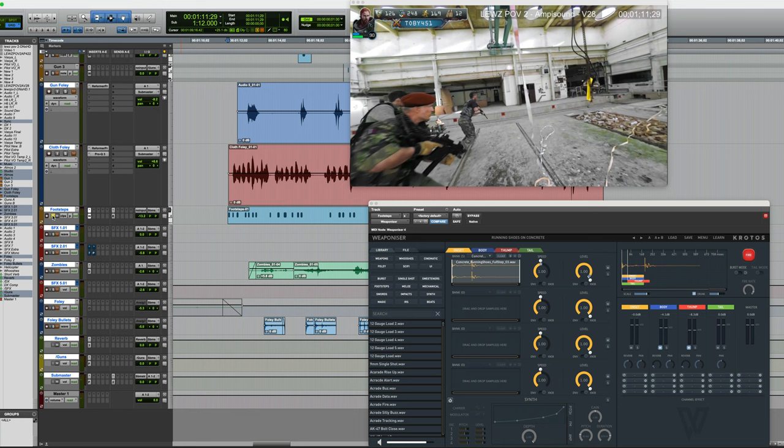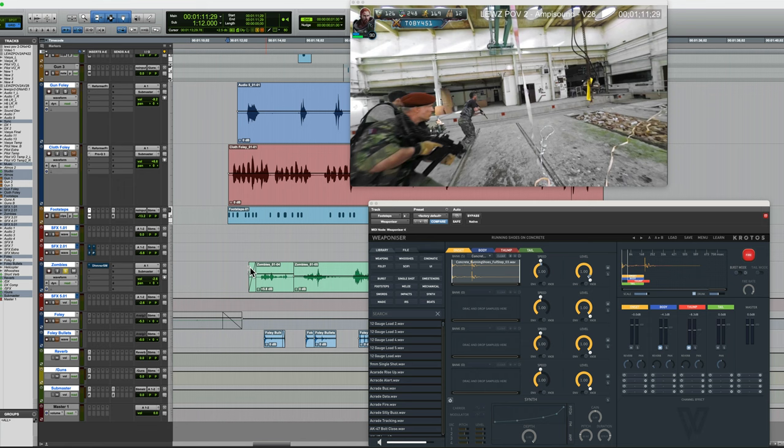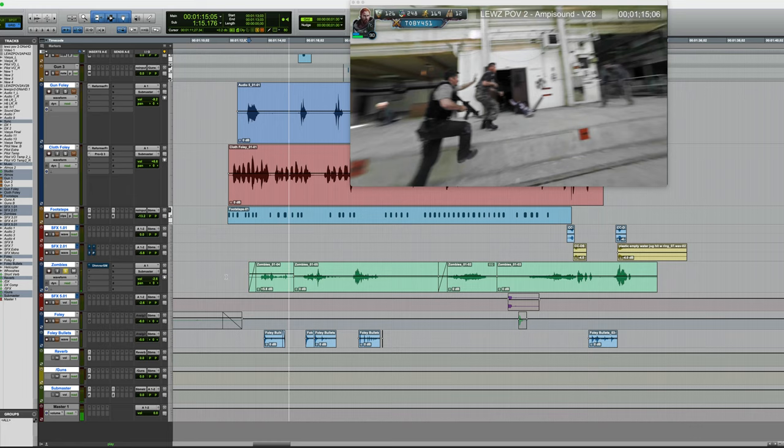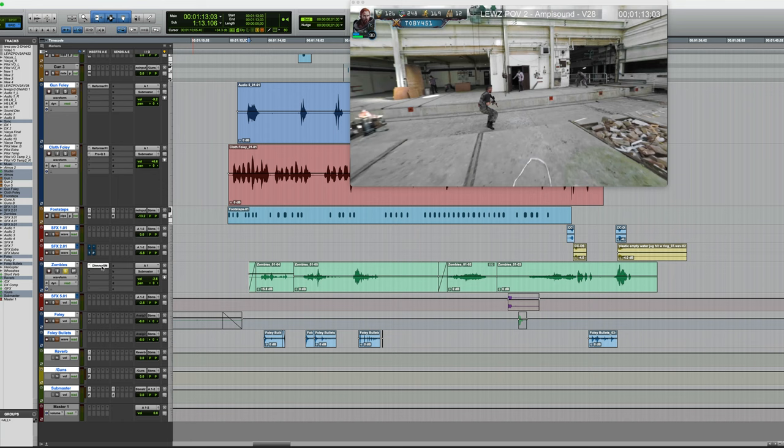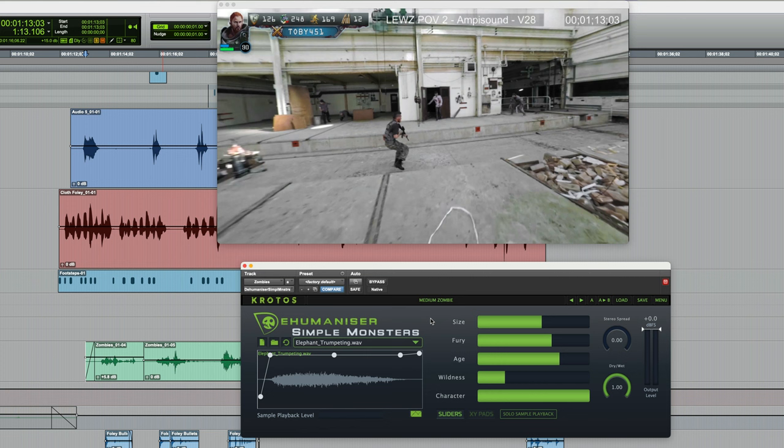And on top of that, adding yet another layer, we've also got the zombie sounds. Now these are just vocalizations I quickly recorded. So on their own, with no processing, they sound like this. Okay, that's my best impression of a zombie. But of course, we know zombies don't just sound like that. Usually there's a little bit more to them. So in this case, I've used Simple Monsters. Now this does precisely what its name suggests. It lets you very easily create monster sounds just by recording some vocalizations yourself, choosing some presets or adjusting the settings in the plugin. And now it sounds like this.